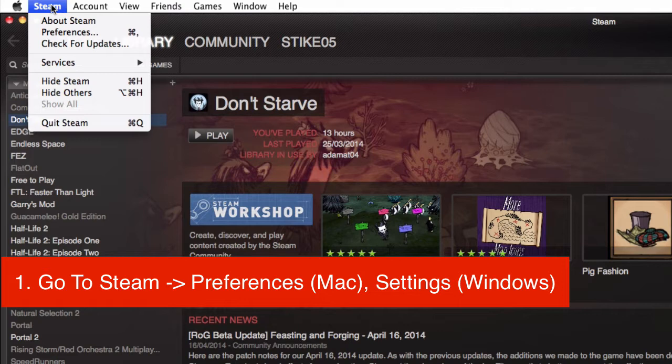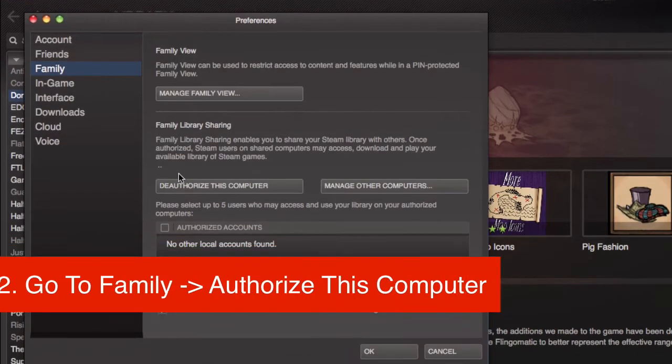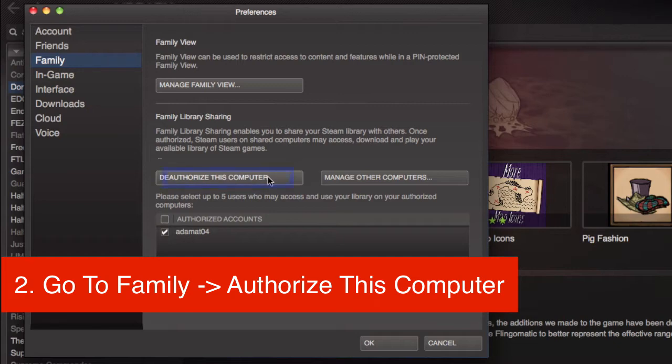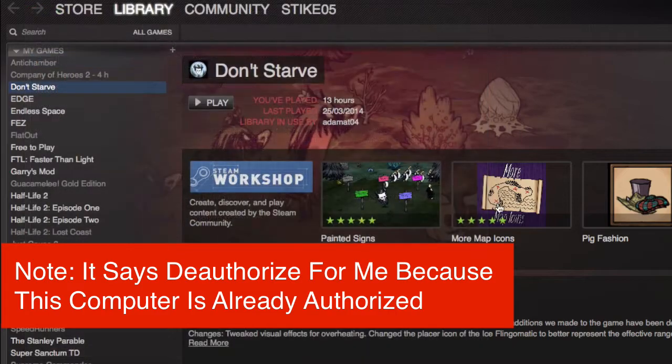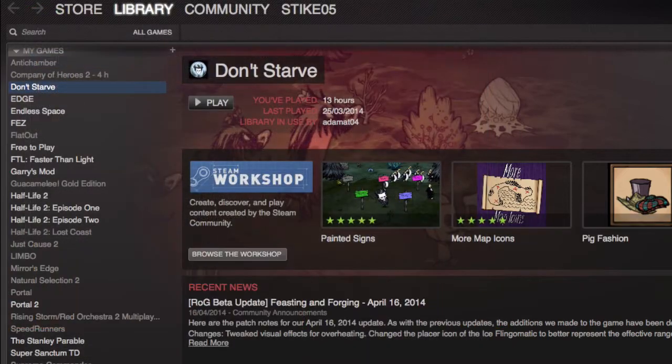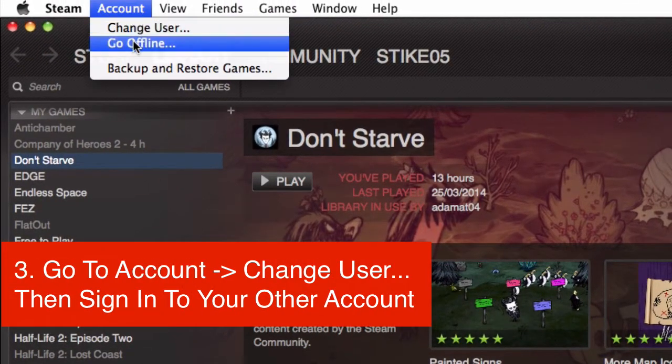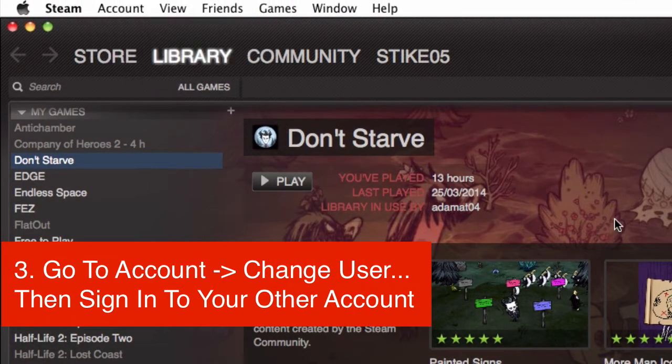Then you want to go to Family and you want to authorize this computer, and that's on your account. Then you want to just press OK and you want to go to Account and Change User, and then you want to sign in to your other account.